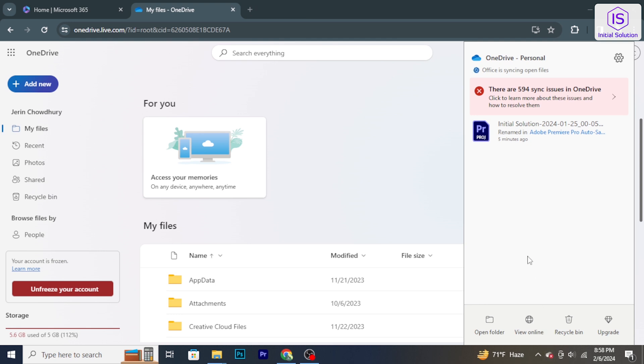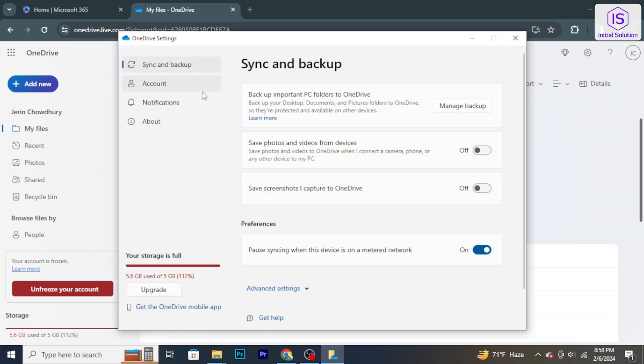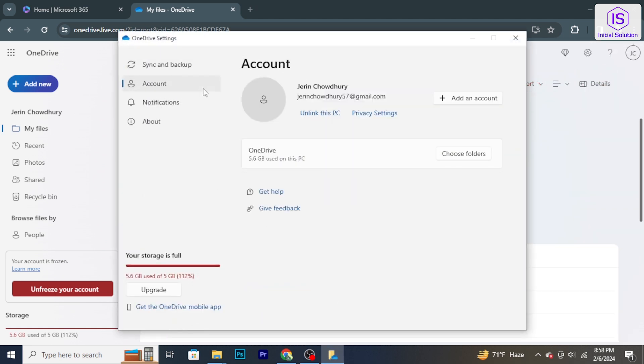Select Settings. In the OneDrive settings, navigate to the Account tab. Here you will find options related to your OneDrive account and settings.